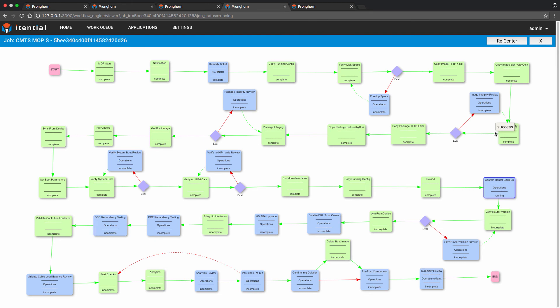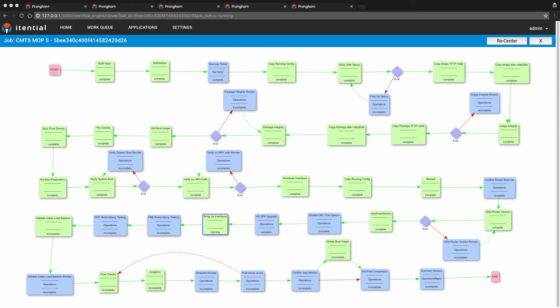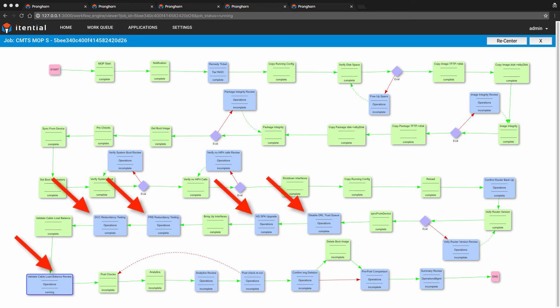During this segment, Pronghorn is going to confirm the router is running the applied software version, bring back up the interfaces that were previously shut down, conduct device post checks, and the subsequent manual tasks will be executed by our operations personnel.